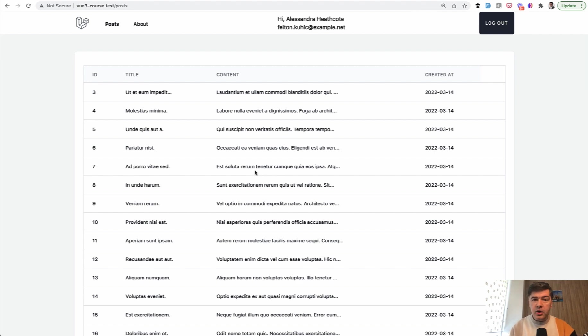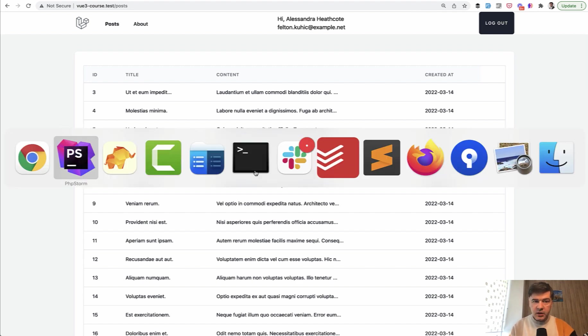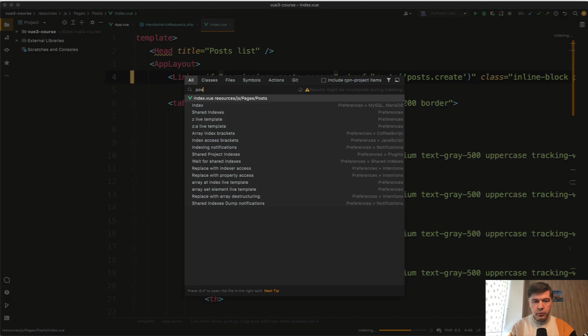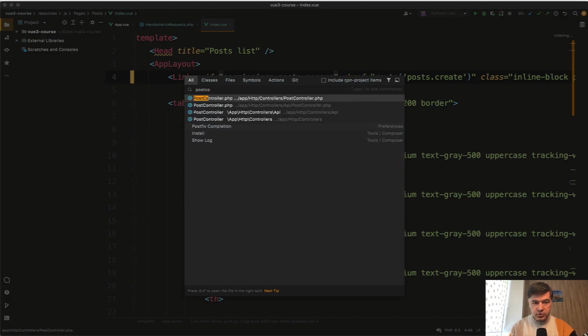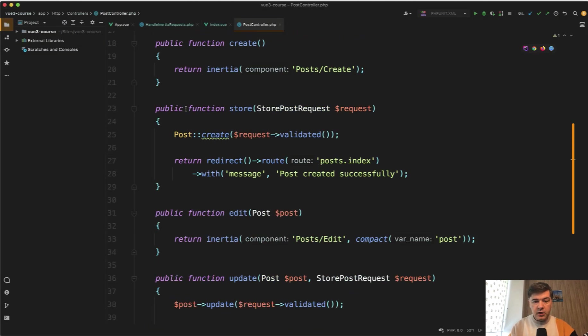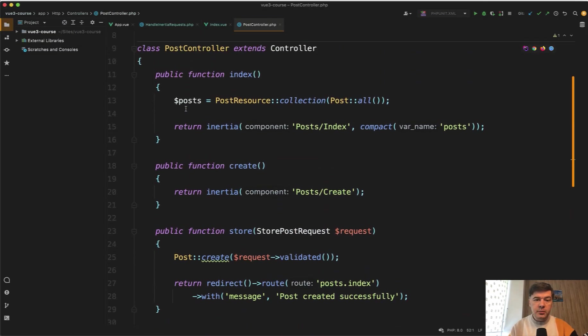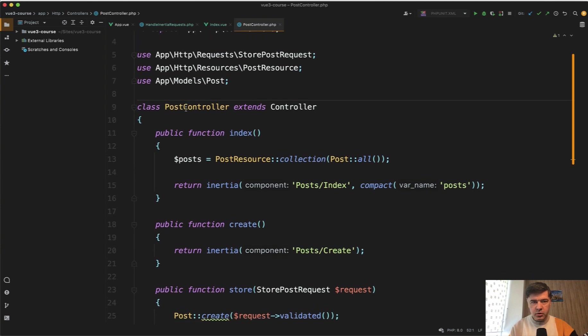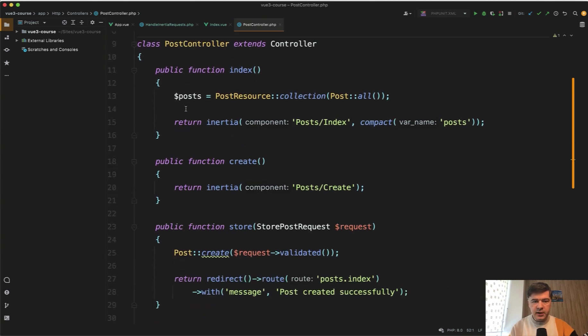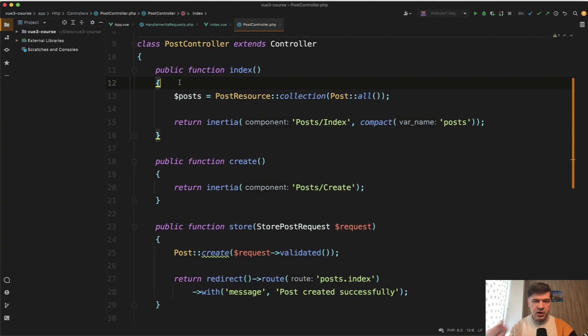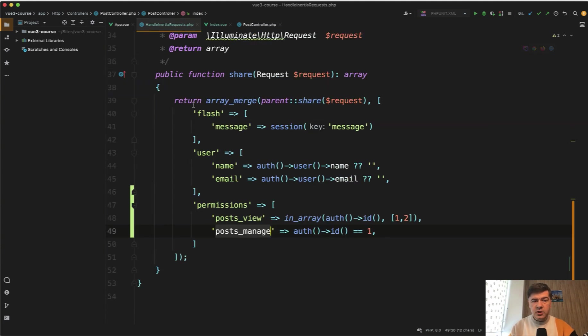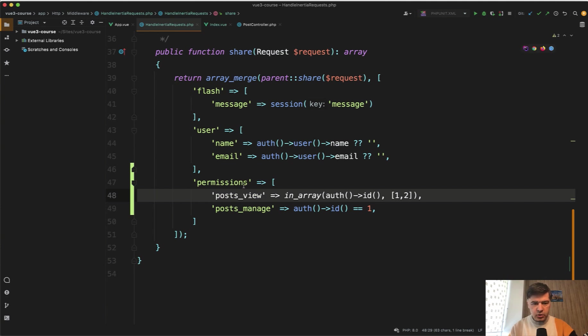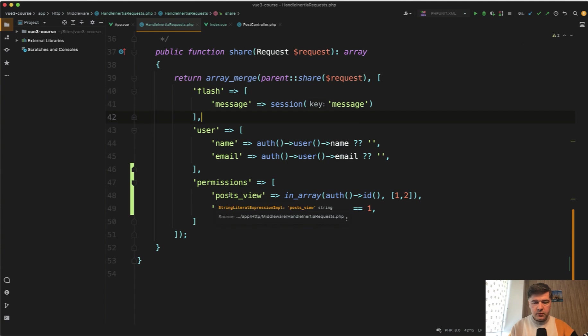Now on the backend, we need to protect the controllers. So if we open post controller, we need to implement some gates or permissions or roles or something like that. Basically in every method on top, we need to add some kind of check, but that check should not be the duplication of this logic. We cannot in the controller easily access the variables from handle inertia requests middleware.